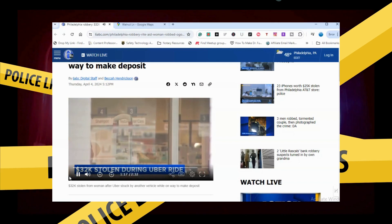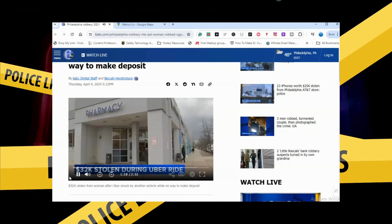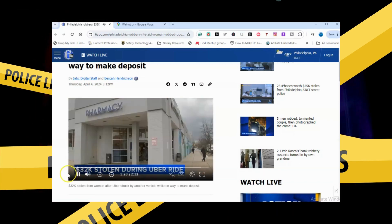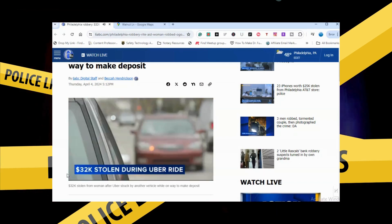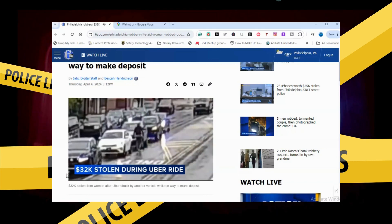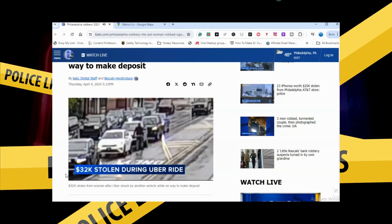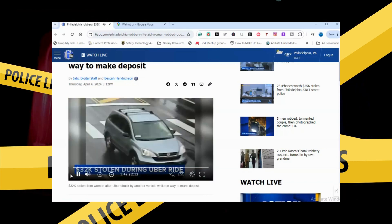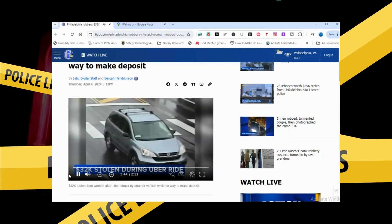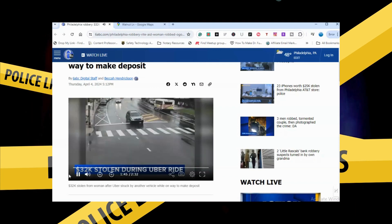That's definitely something that happened that was planned to happen for sure. Crashing, opening the doors, grabbing that bag. According to Northwest detectives, the deposit was $32,000.